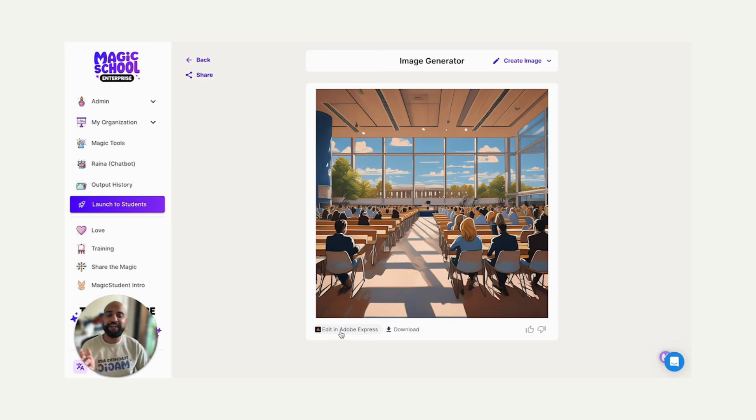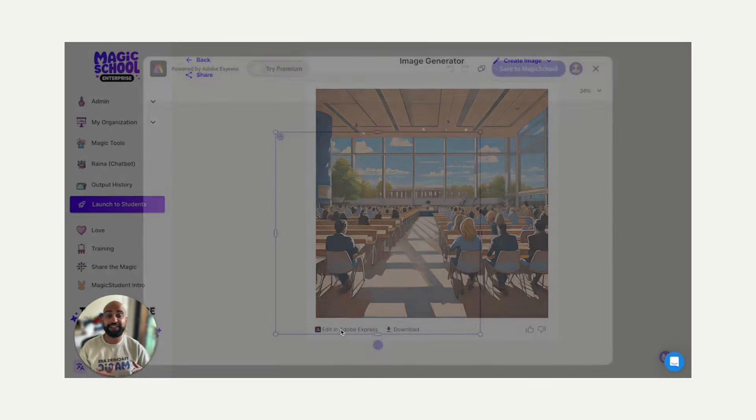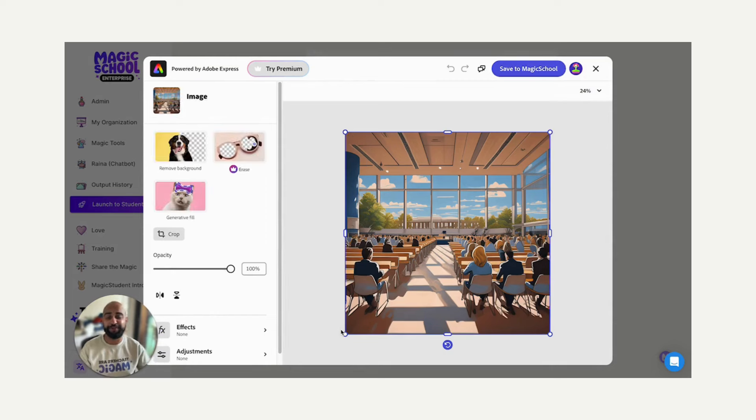But you know, there's something I want to change about this image. So I'm going to click edit in Adobe Express to jump right back into Adobe. But in this case, it's the editor, not creating a new image, but editing with AI.